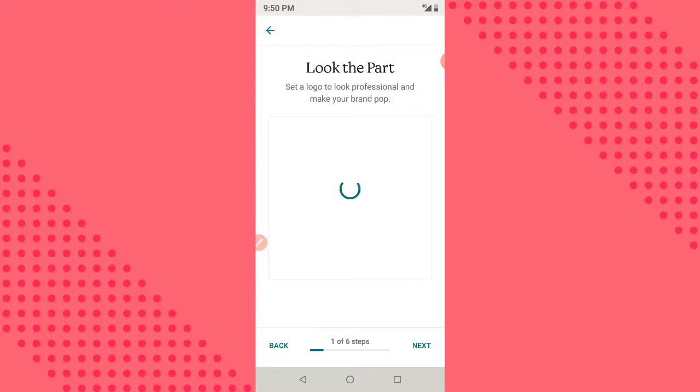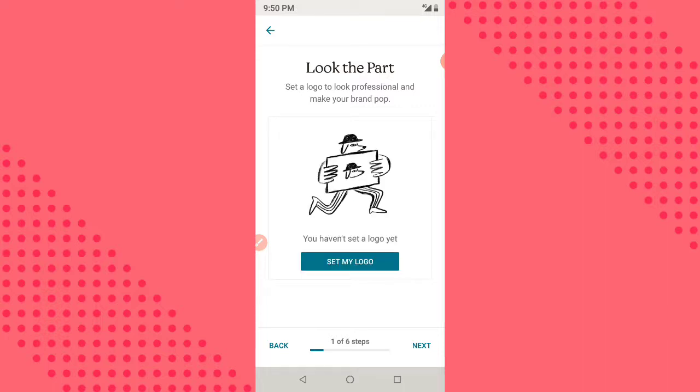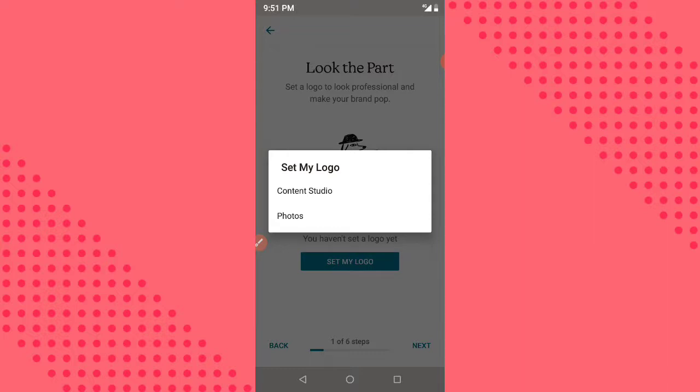Once you click on 'Create a Landing Page,' the first thing you are going to see is to upload a logo, but we are not going to upload a logo. What we are going to upload is our headline and subheading, because that's the first thing we want our webpage visitors to see — not our logo or picture. So you click on 'Set My Logo' and go to Content Studio, because I already uploaded it and it's saved there.